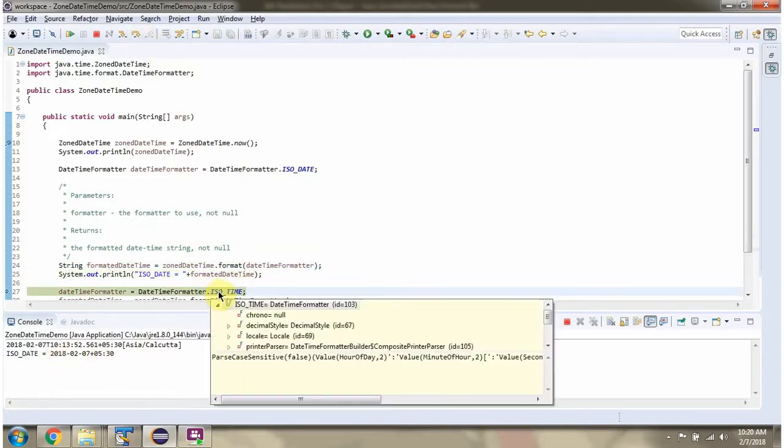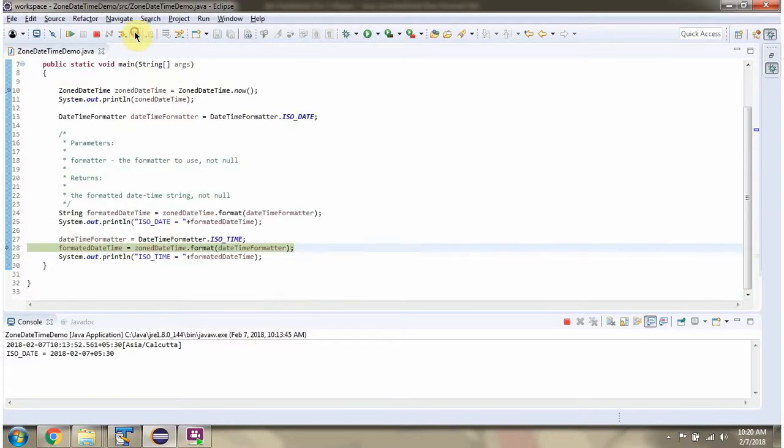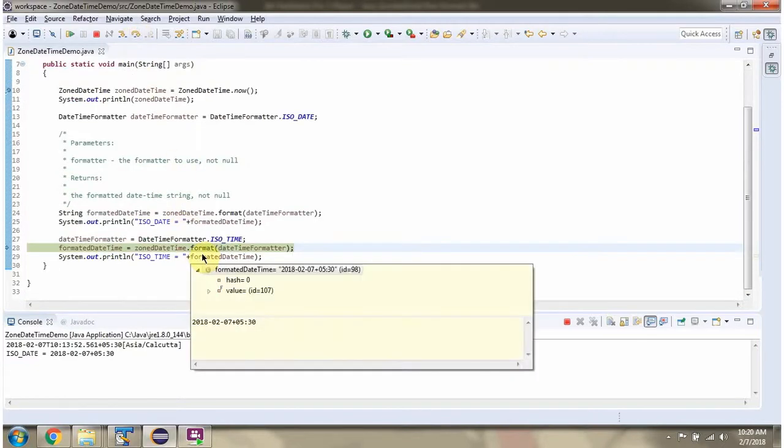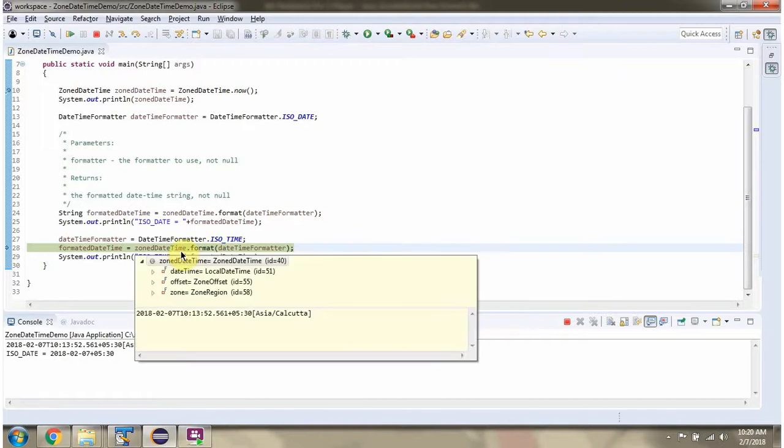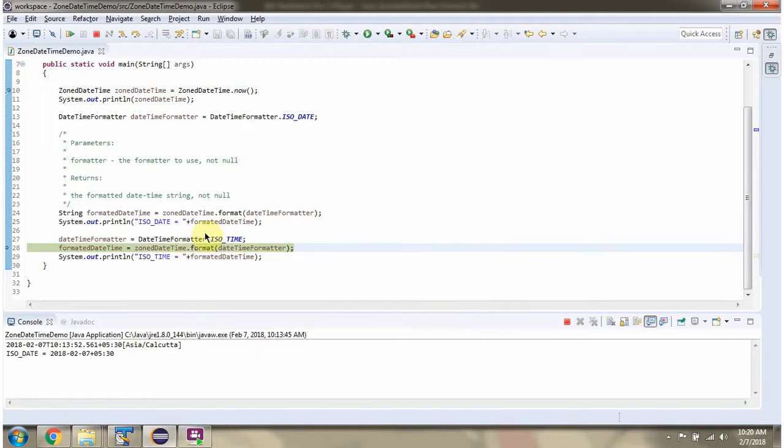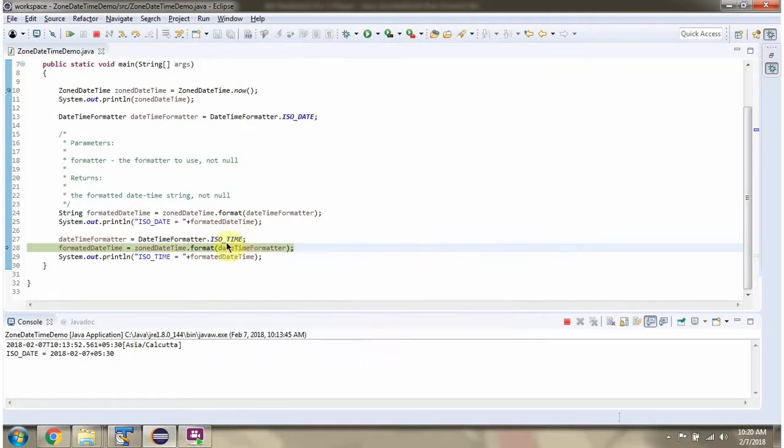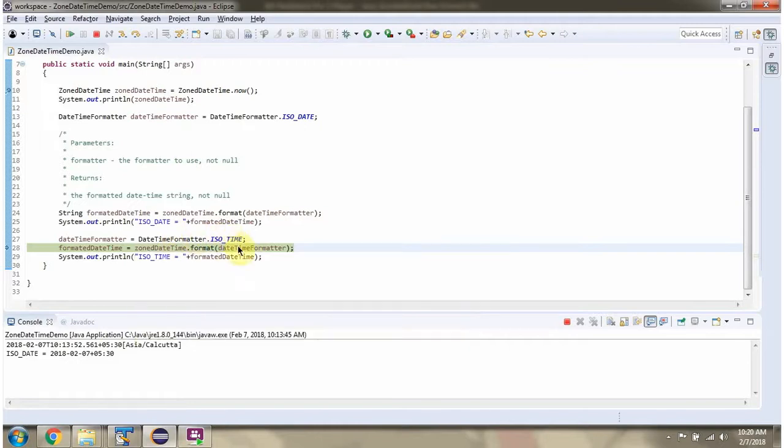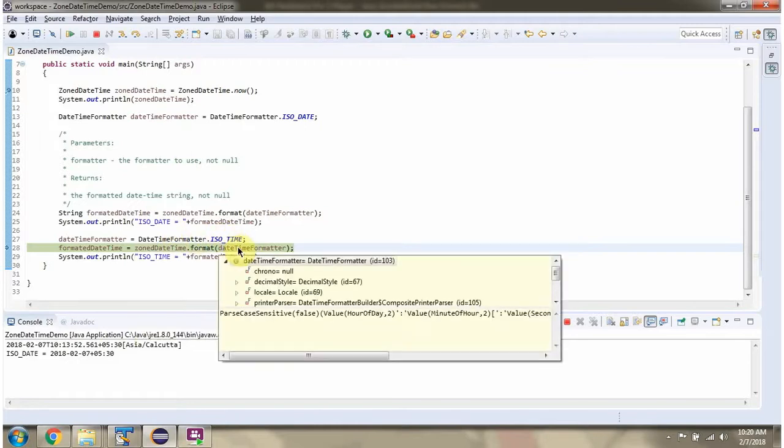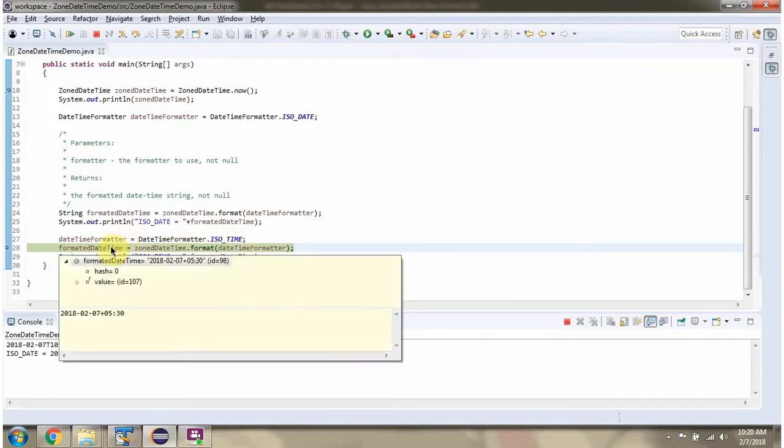Then I am calling ISO_TIME constant of DateTimeFormatter class. It returns a DateTimeFormatter object. Then I am calling the format method of the ZonedDateTime object and passing the DateTimeFormatter object. This method formats the ZonedDateTime according to this formatter and returns the formatted DateTime as a string.